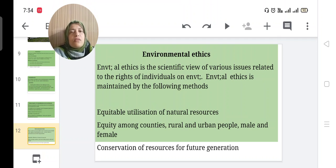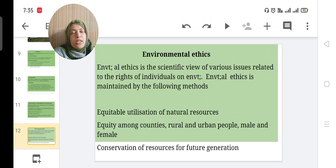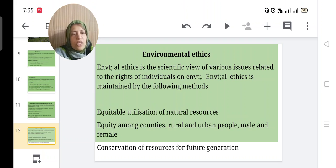Environmental ethics is the scientific view of various issues related to the rights of individuals on the environment. Environmental ethics is maintained by the following methods: equitable utilization of natural resources, and equity among countries, rural and urban people, and male and female.